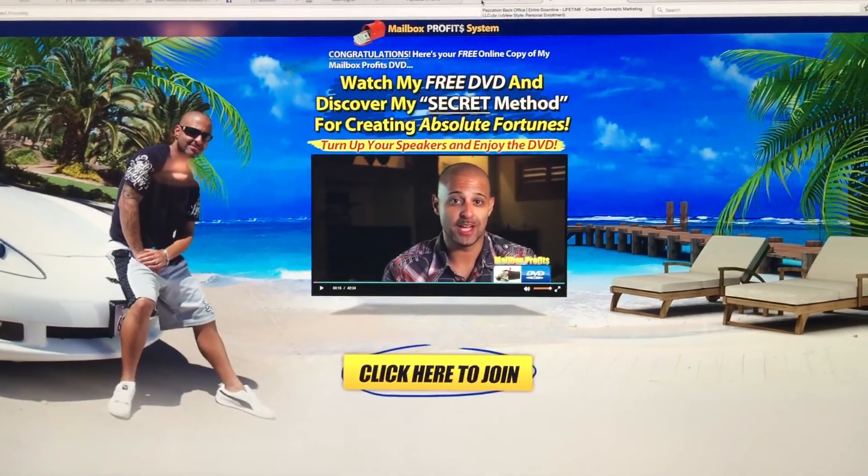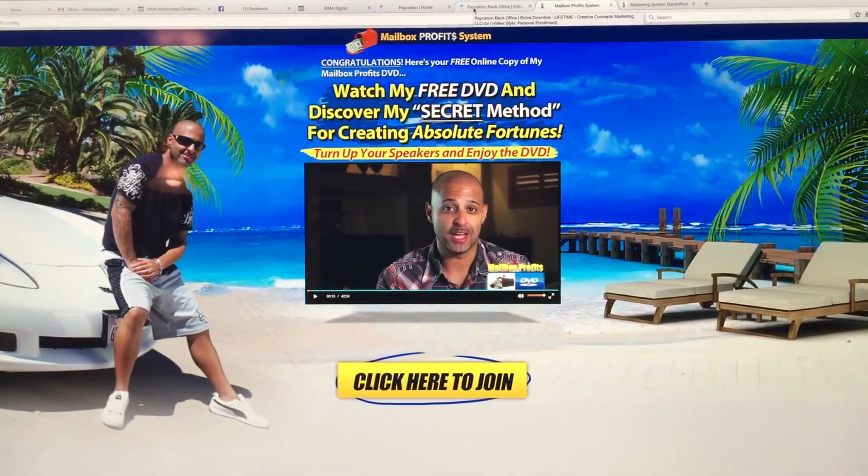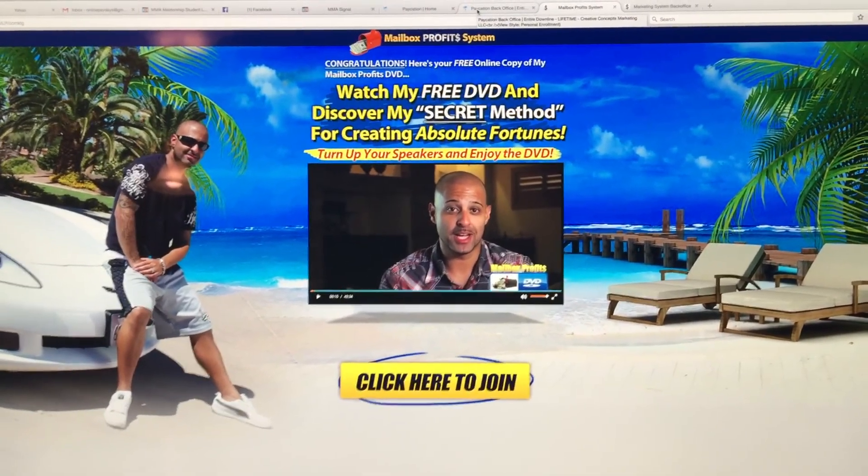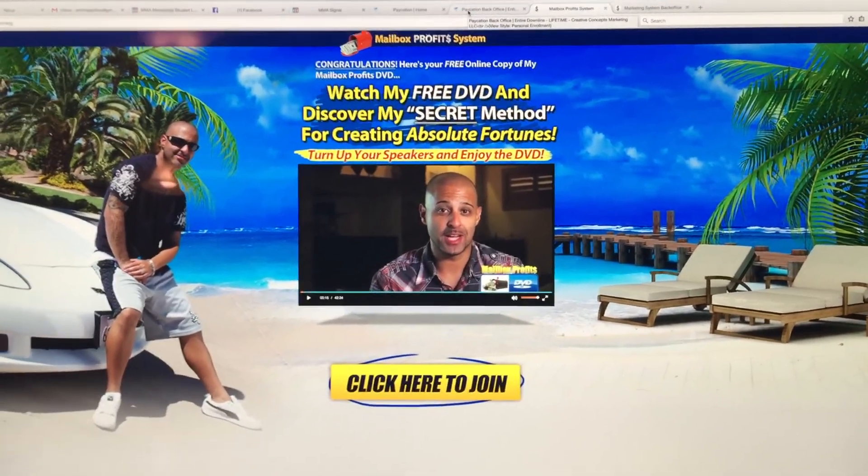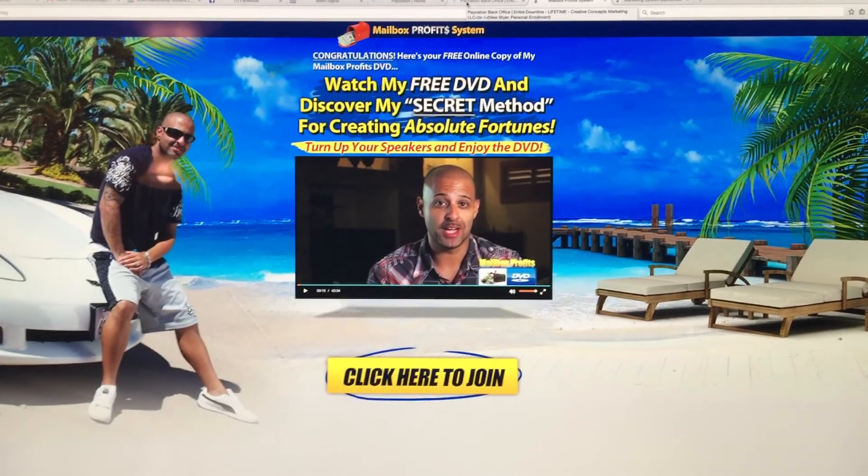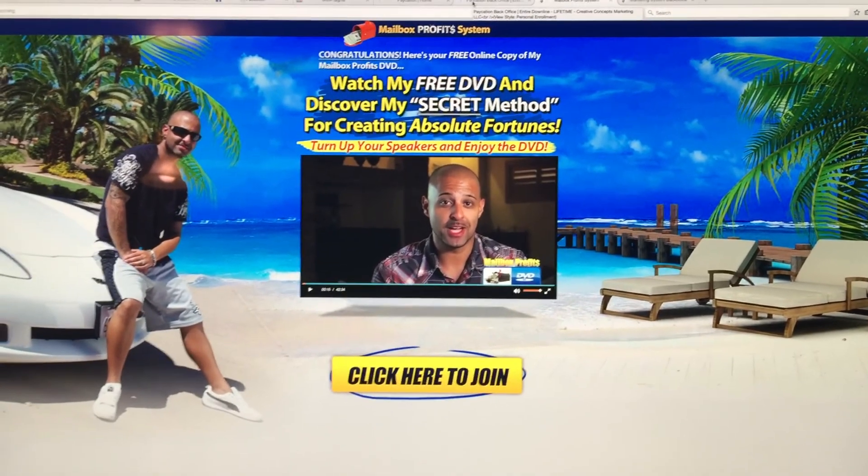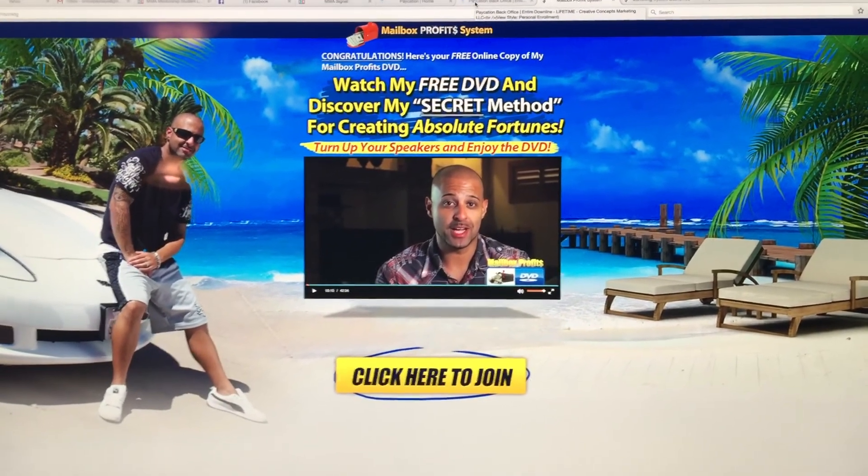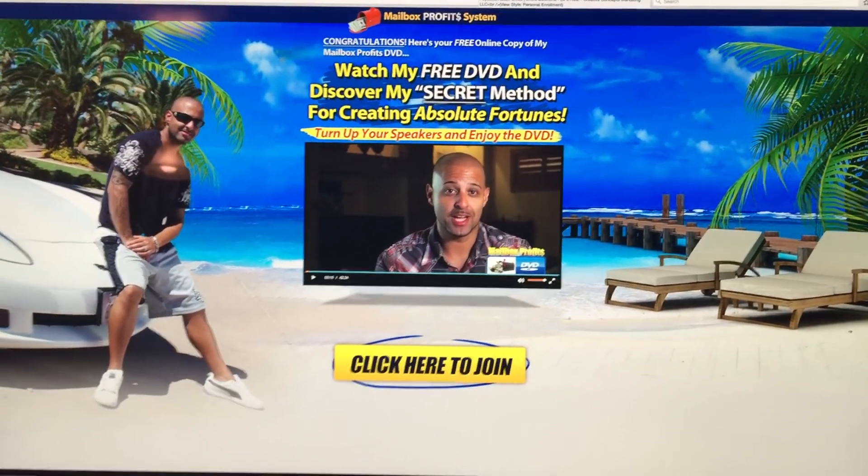Hey, what's up guys? This is Chuck coming to you from my home office here. I just wanted to show you a quick impromptu video here from my cell phone to share with you some of the results I've had over the last two days.